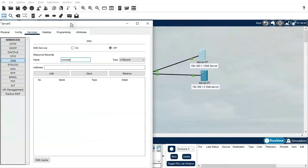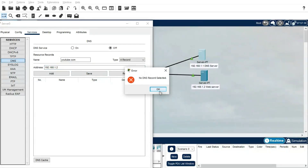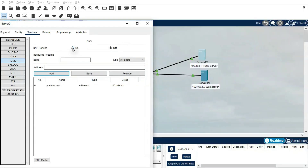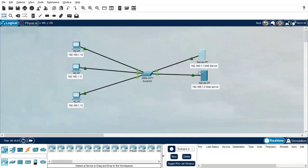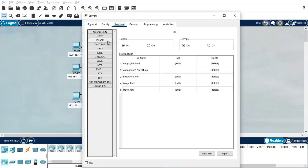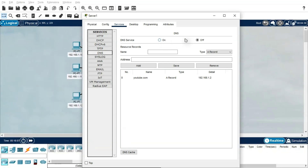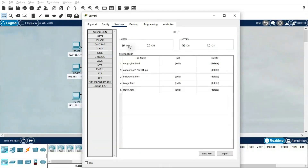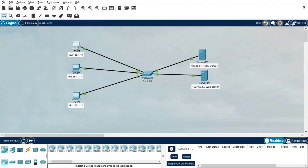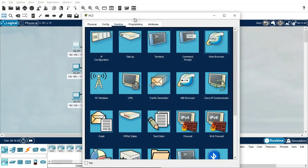We need to type a host name — I am going to type the host name as youtube.com. We give the IP address of the web server, which we assume is the YouTube server. We map this IP address — just 1.2 — to this server. Click Save, then Add. Turn on the DNS service. Going back to the web server, we confirm HTTP services are on. Now going back to the PC, open the web browser, type youtube.com, and see the results. Hit Enter — yes, it's opening!